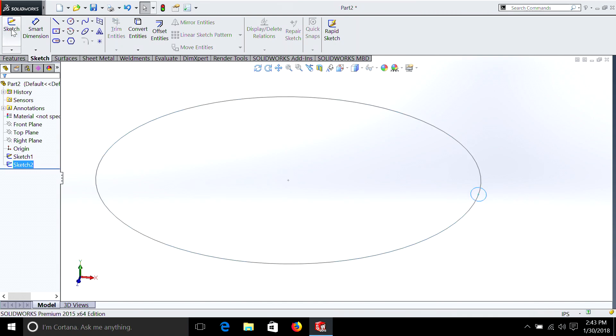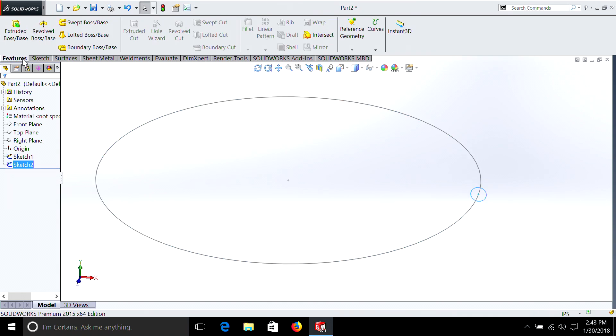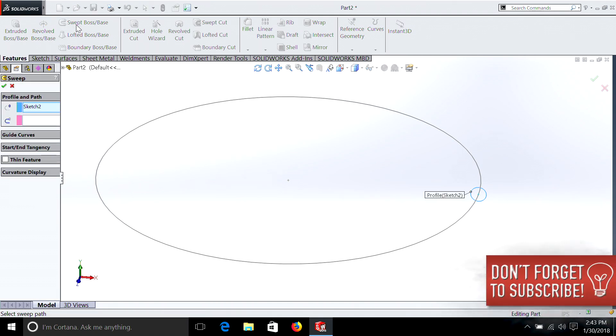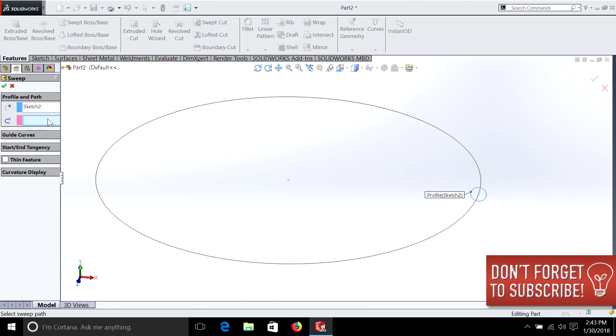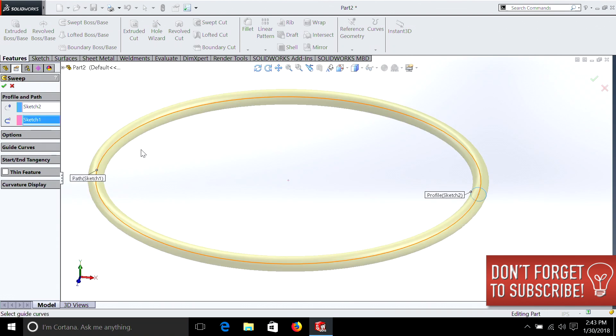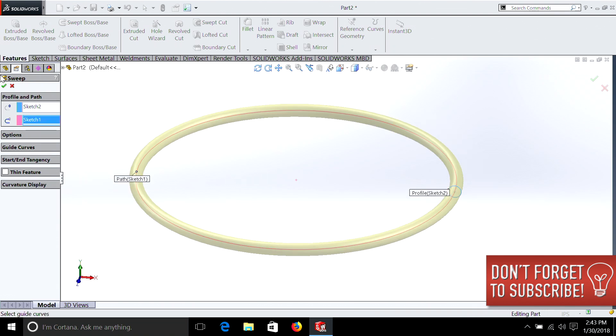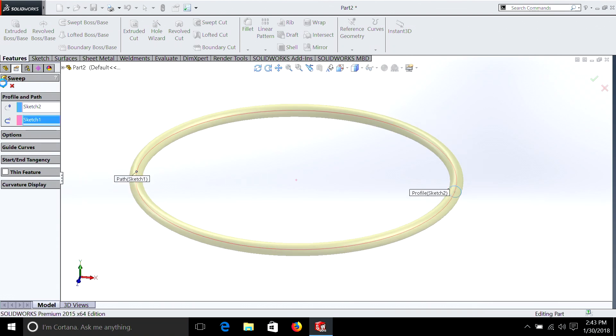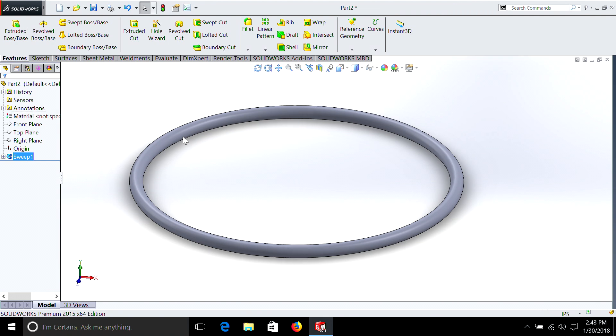Now we just need to exit this sketch. We go to Features, and we're going to select Sweep Boss Base. And watch how interesting this is. So our defining circle is sketch two for the profile, and then we're also going to select this one for the path that that profile is going to take. And you can already see we've now created an O-ring.